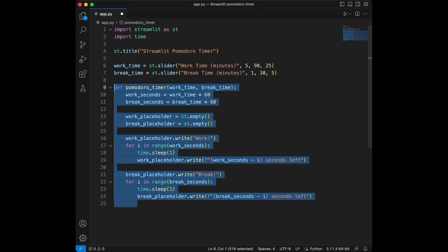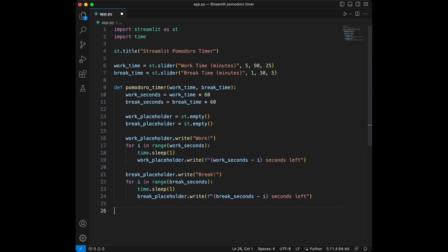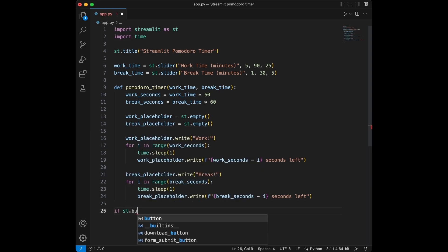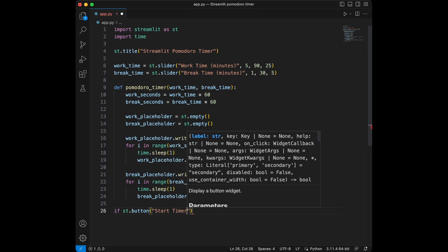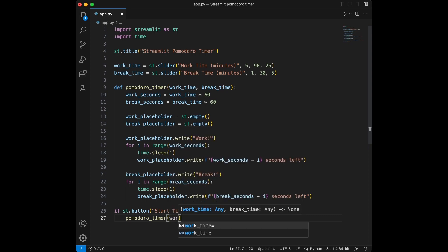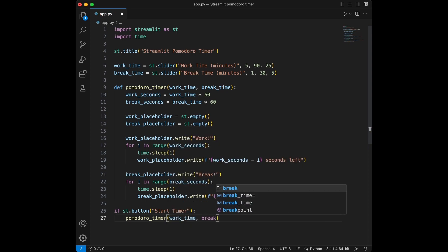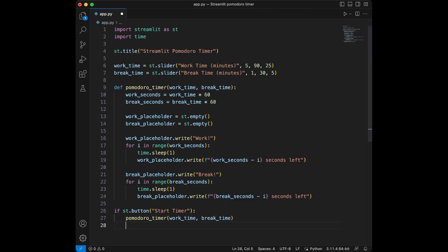This function takes in work time and break time in minutes, converts them to seconds, and then counts down from those numbers. Now let's add a button to start the timer. When the user presses this button, the timer function we created will be called. So we say: if streamlit.button 'Start Timer', then call pomodoro_timer with work_time and break_time. The streamlit.button function creates a button, and when clicked, the pomodoro_timer function gets called with those parameters.